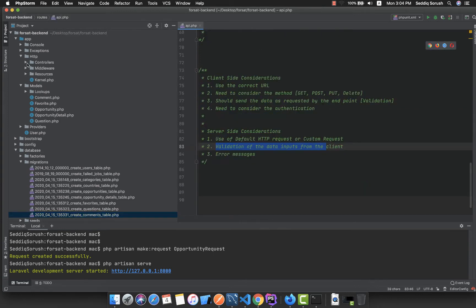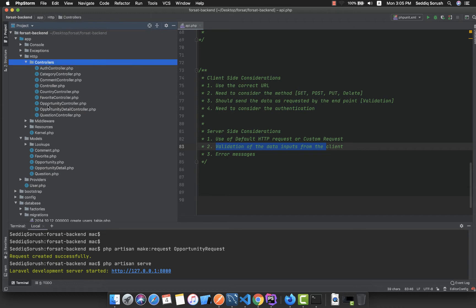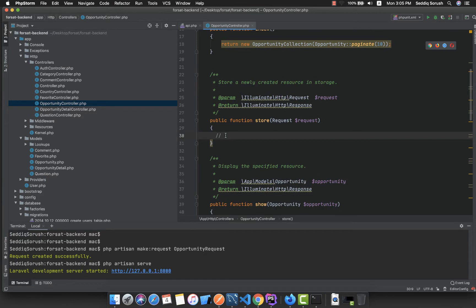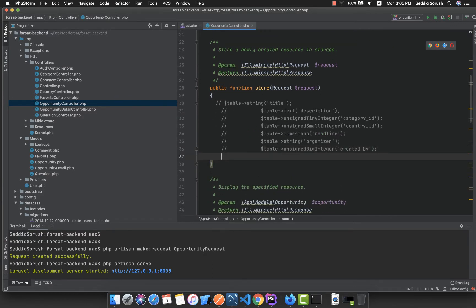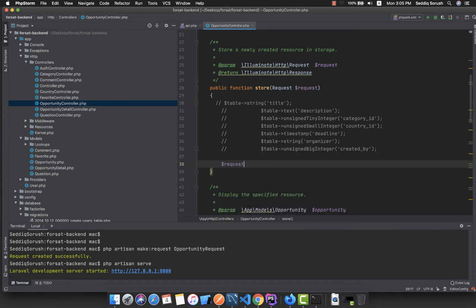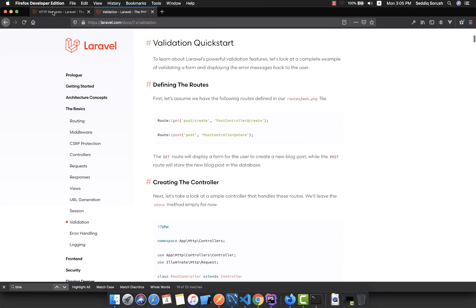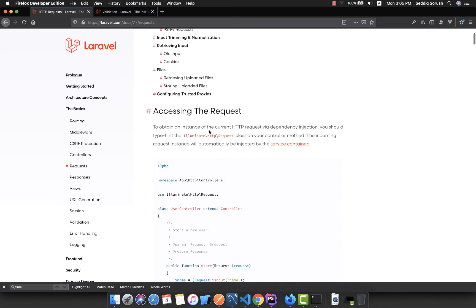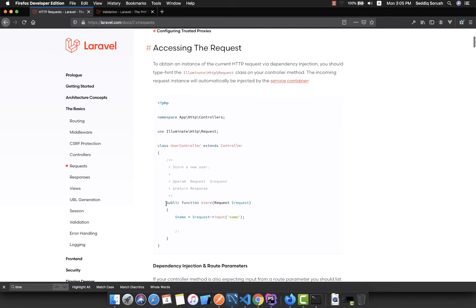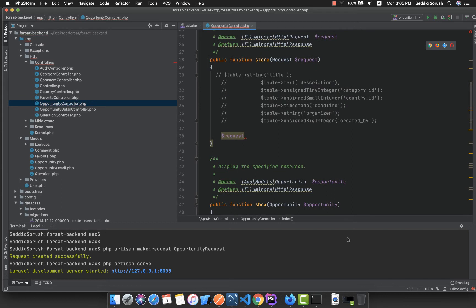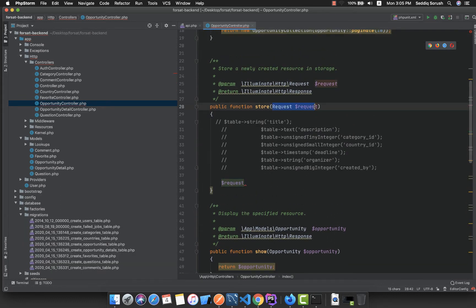I'm going back to the controllers, HTTP controllers, and the OpportunityController. Inside the store method I'm pasting the fields that we need to validate. In Laravel, this request is a default request and it's an instance of the Illuminate HTTP Request class.